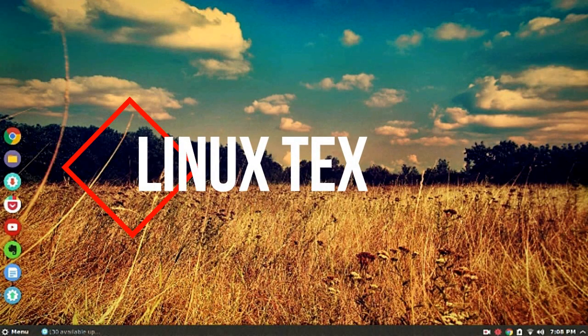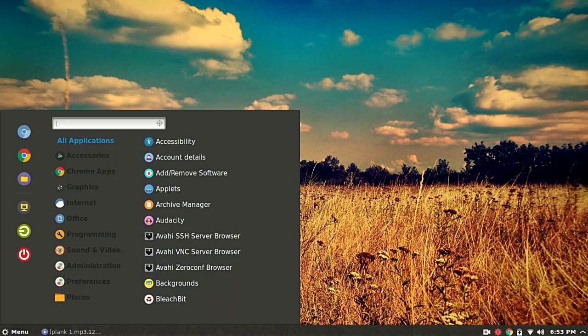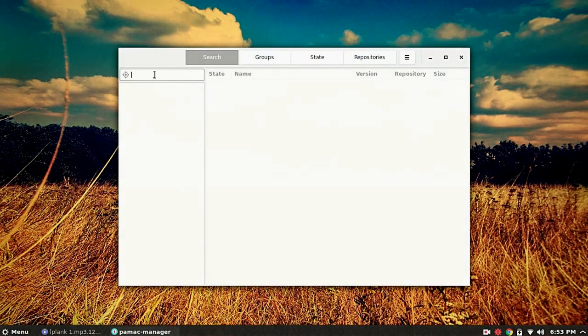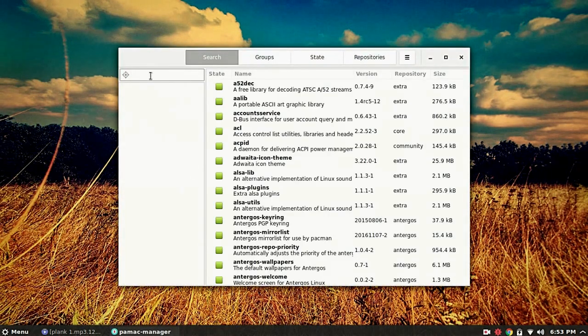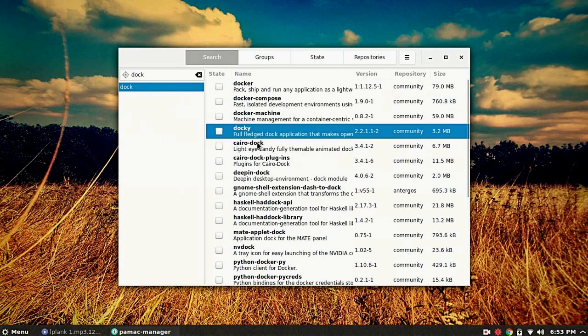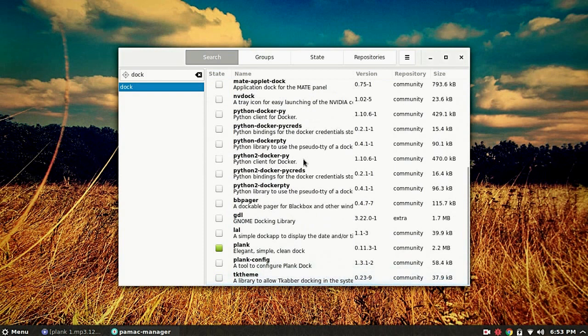Hey what's up guys, welcome to Linux Tex. Today I wanted to talk about a good dock program for Linux. Sure, there are a lot of great software belonging to this category in the Linux software repository, but today I bring to you Plank.